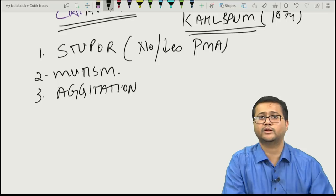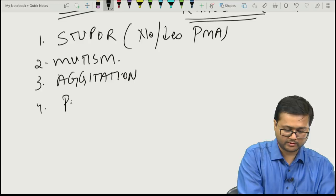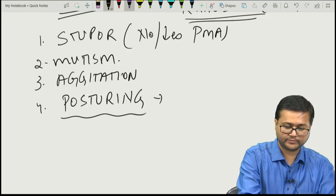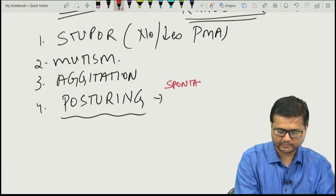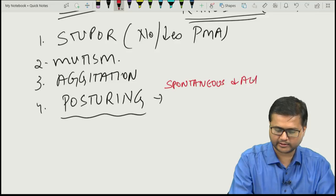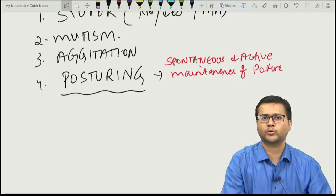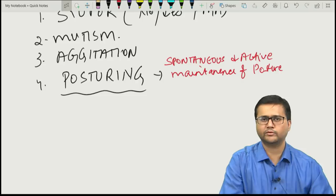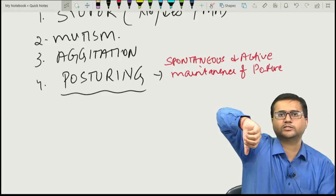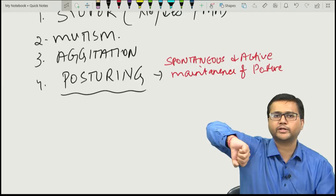Other symptoms include posturing — the spontaneous and active maintenance of posture against gravity. The person himself has maintained that posture; for example, a person standing in a fixed position for hours, which he has maintained himself. This is posturing.